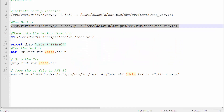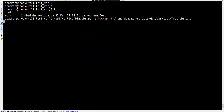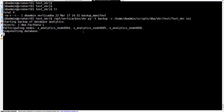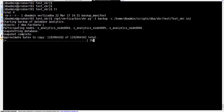Let's jump to the next step and run the backup itself. This backup is going to back up a single object — a dummy object that we created in the database. As you can see, it found the object and now it's backing it up.